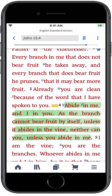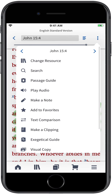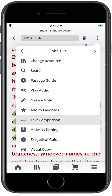Even if you've never studied the original Biblical languages, and the discussion of lemmas and clause structures is all Greek to you, you can still use the Text Comparison Tool to see how different English translations present the passage you're studying. Open your Bible to the verse you want to compare, then tap Text Comparison in the Actions Menu.